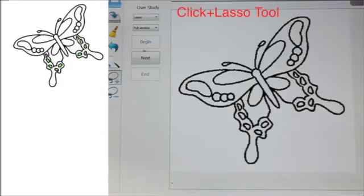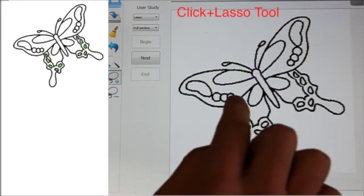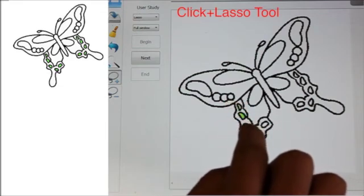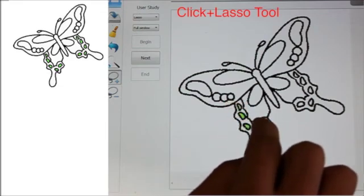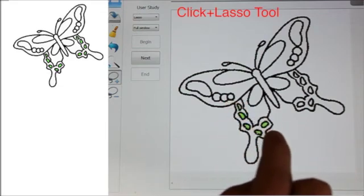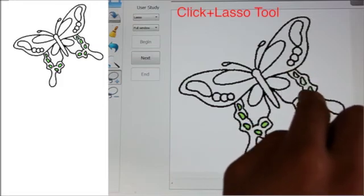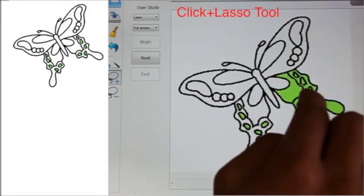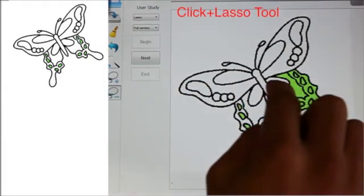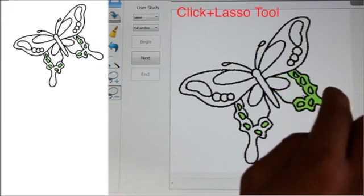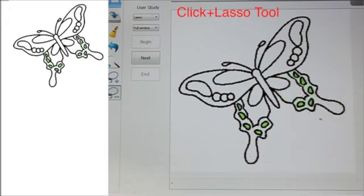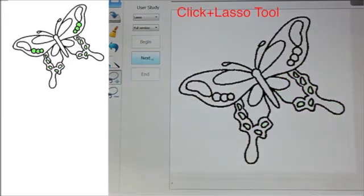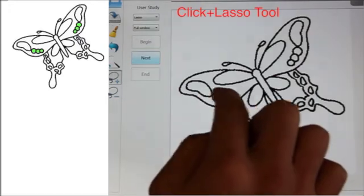We conducted a user study to evaluate the effectiveness of our approach in comparison with the overall performance of the click and lasso tools. Working with a touch-based input device, each participant was asked to produce target selections using the lazy selection method and using a compound click and lasso tool.